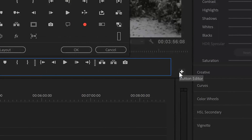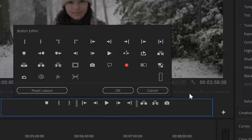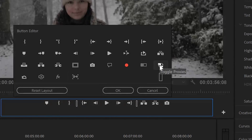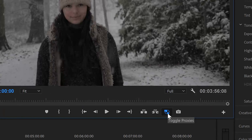You can click on the plus icon below your program monitor and drag the toggle proxy button into the menu bar below it. Toggle between the original footage and the proxy footage. Once that is done you can go to the assemble work layout, which is very handy for assembling and organizing everything before you start editing.